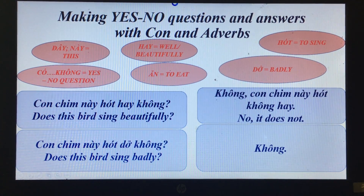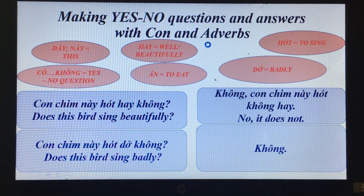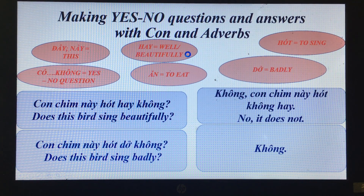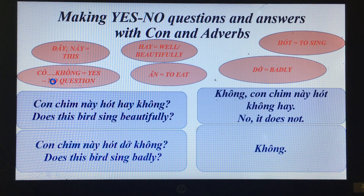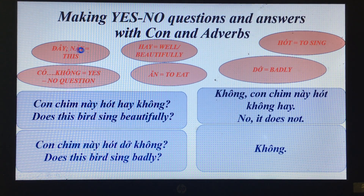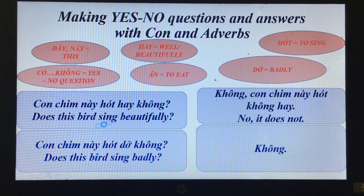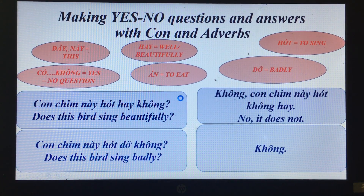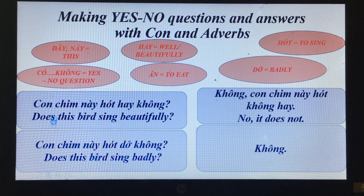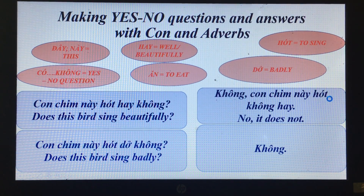'Không.' — No. New vocabulary: 'hót' means to sing, 'hay' means well or beautifully, 'ăn' means to eat, 'dở' means badly. 'Con chim này hót hay không?' — Does this bird sing beautifully? 'Không, con chim này hót không hay.' — No, it does not sing beautifully.